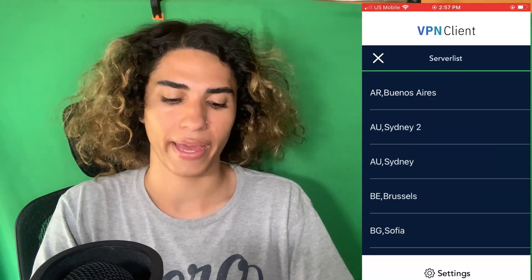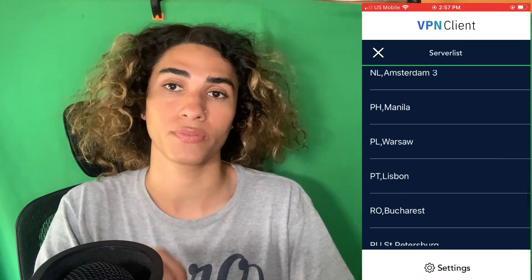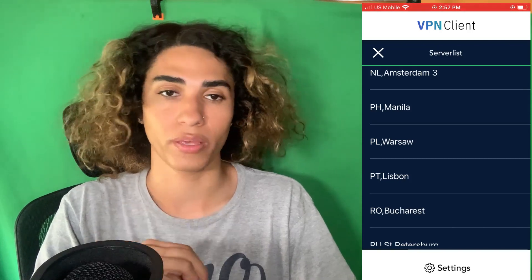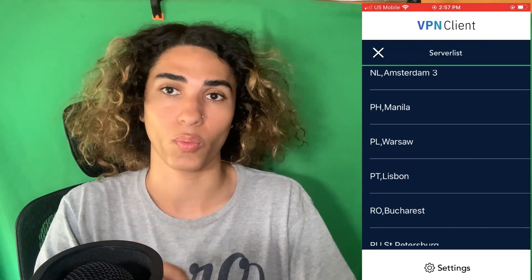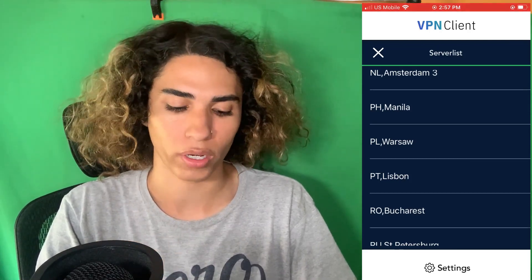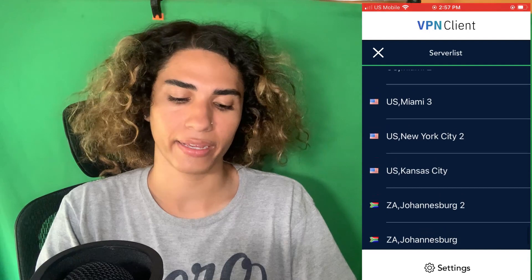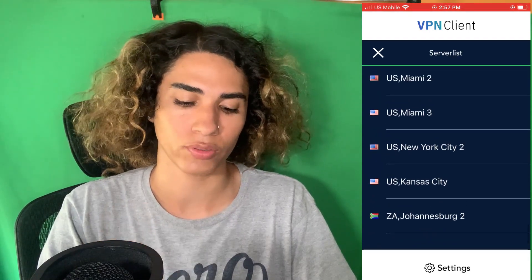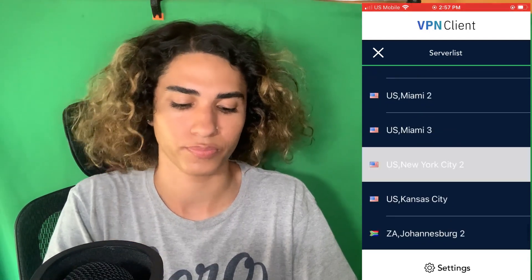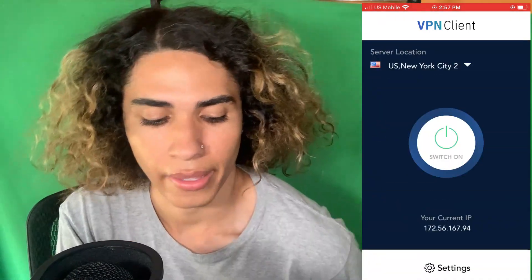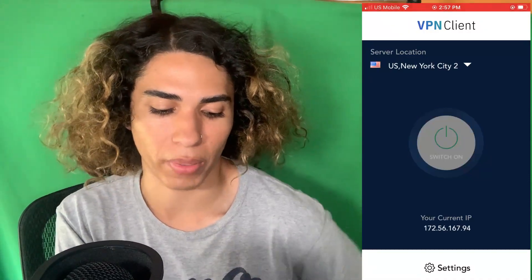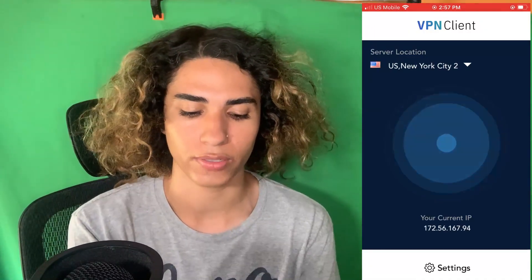Once you guys get this VPN, you're gonna go ahead and select any of the American servers. For the glitch to work, you have to connect to one of the American servers, otherwise the glitch will not work. We're gonna go ahead and connect to one of the American servers right now — I'll choose New York City number two — and then you click the switch-on button and it's gonna connect to the VPN server.